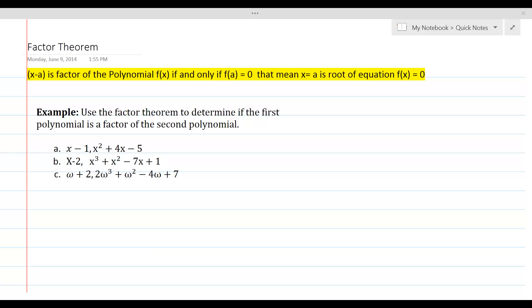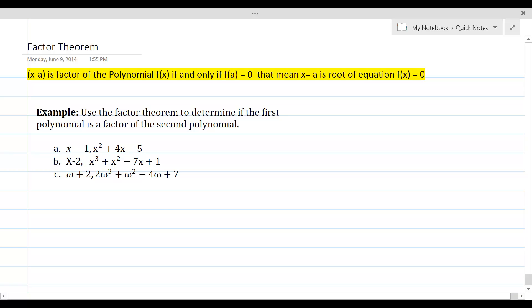In this lesson, we are going to learn about factor theorem, which is a fundamental tool in the solution of polynomial equations in algebra. Factor theorem states that x minus a is a factor of the polynomial f of x if and only if f of a is equal to 0.